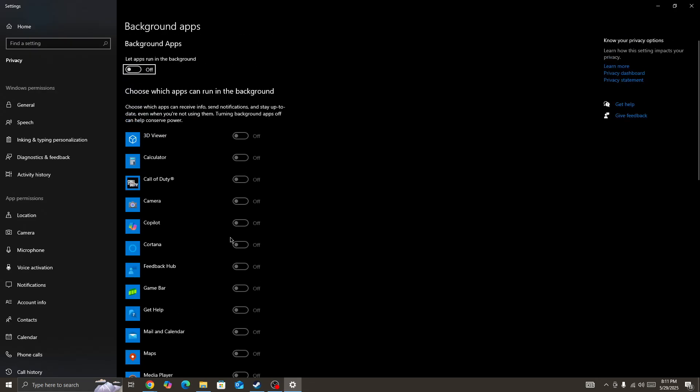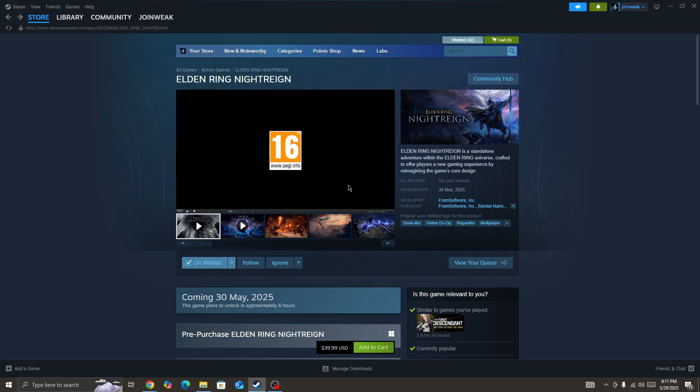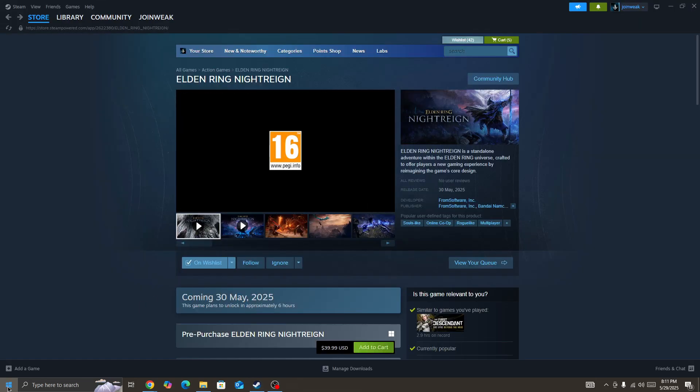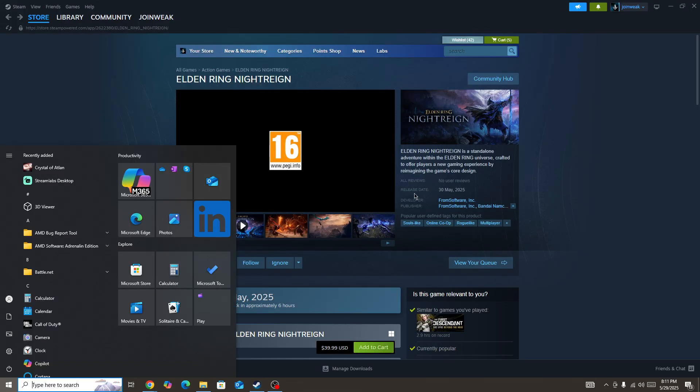I've already turned it off, but if you haven't, you need to turn off these background apps. Once you turn off these background apps, then start the game again and check whether the issue is fixed or not.